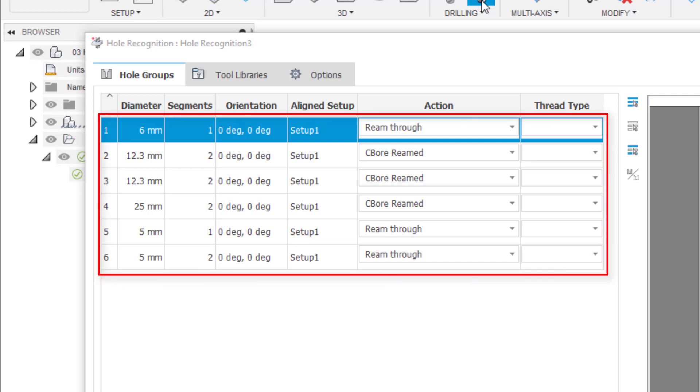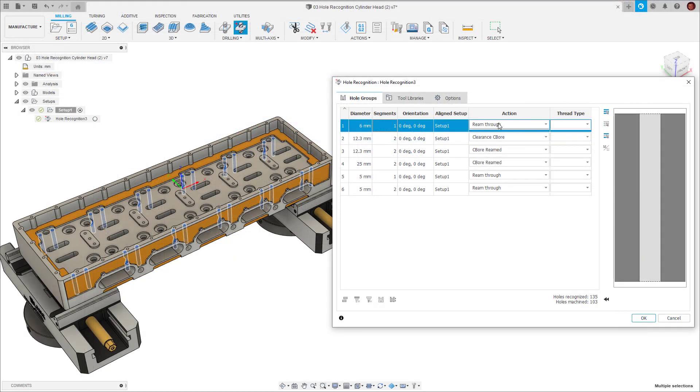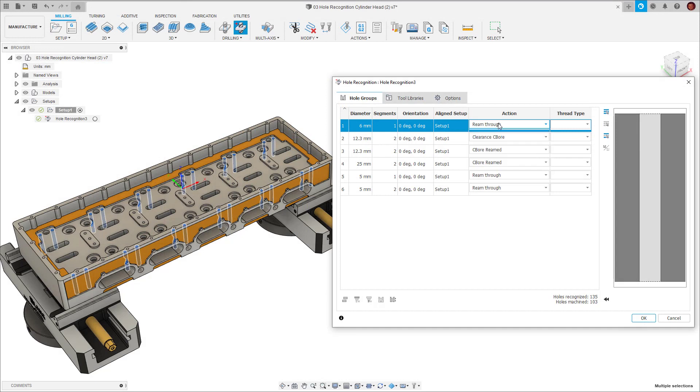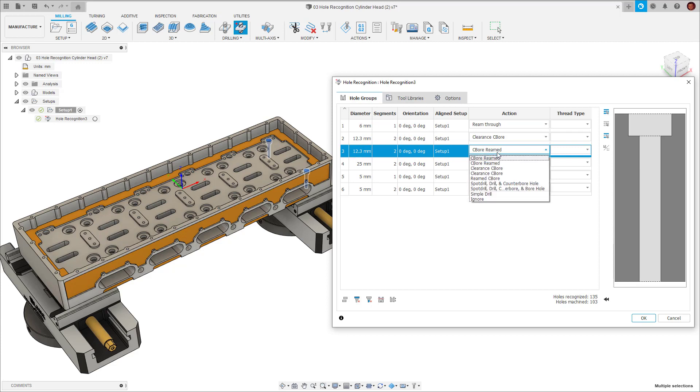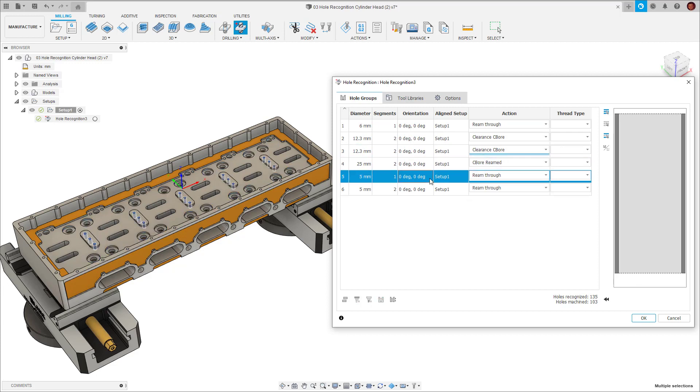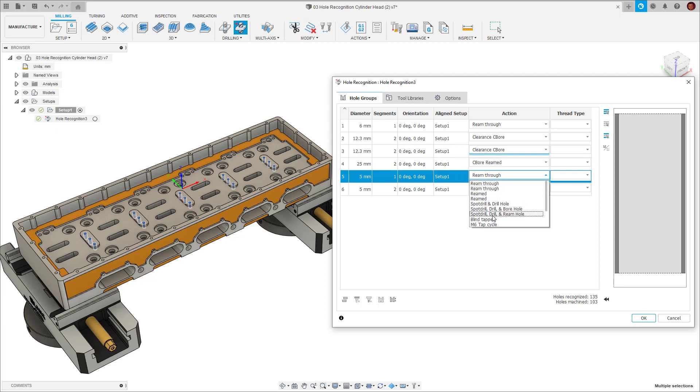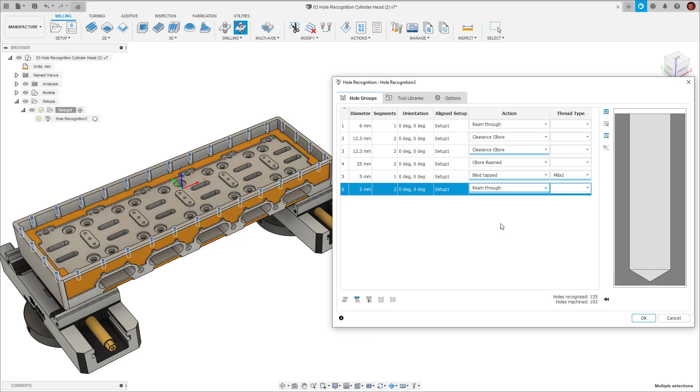We now need to determine the action. This is where our hole templates from earlier come into play. We have our pre-made templates which are automatically defined within Fusion 360. Then we have our custom templates. Fusion 360 will intelligently figure out which holes require which template from the geometry. If Fusion 360 doesn't choose correctly, it's very simple for us to expand the dropdown list and pick which hole template is correct for this hole.